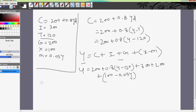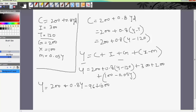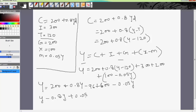Opening the brackets we get Y equals 200 plus 0.8Y minus 96 plus 600 minus 0.05Y. We then transfer 0.8Y and 0.05Y to the left side, giving us Y minus 0.8Y plus 0.05Y equals 200 plus 600 minus 96.